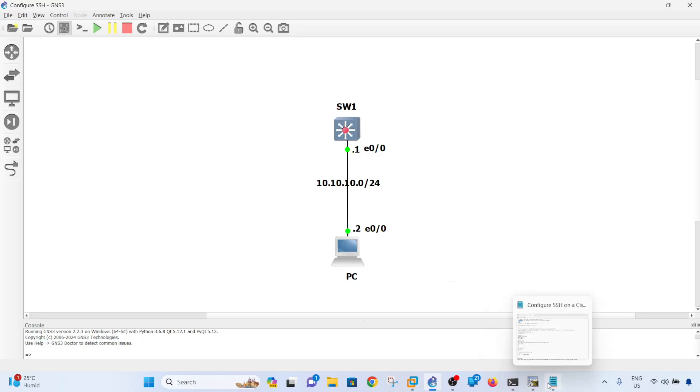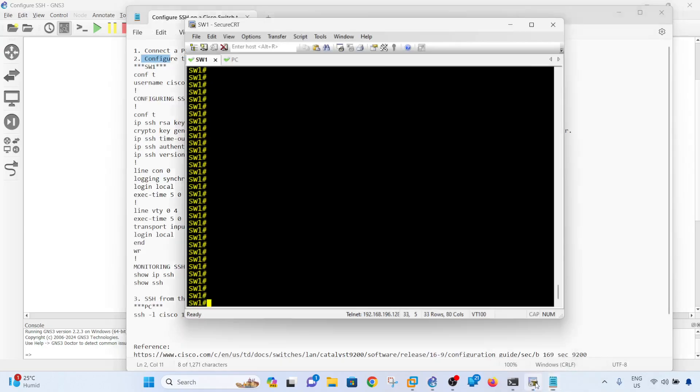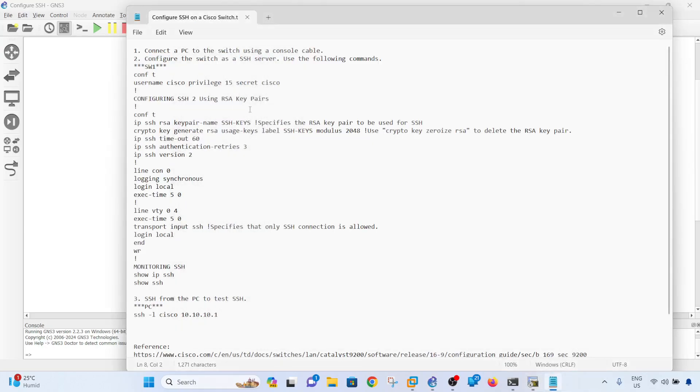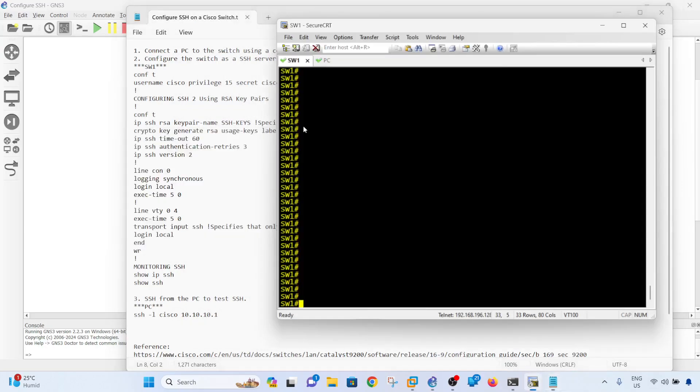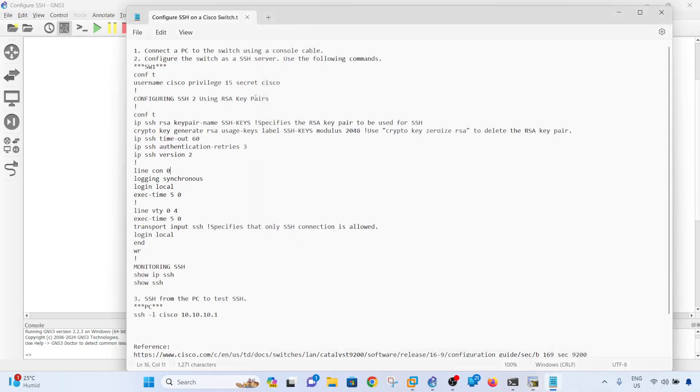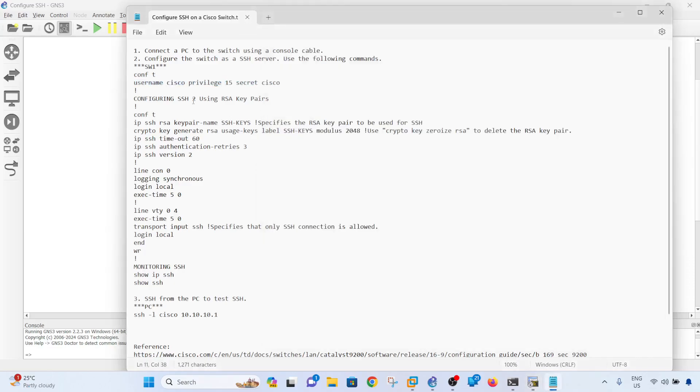Let me go ahead and start configuring SSH. The first thing you should do is make sure you configure a local account first. That's what I'm going to do here - I'm just going to copy and paste this to make it quick. Then configure SSH 2 using RSA key pairs. In this case I don't have to configure